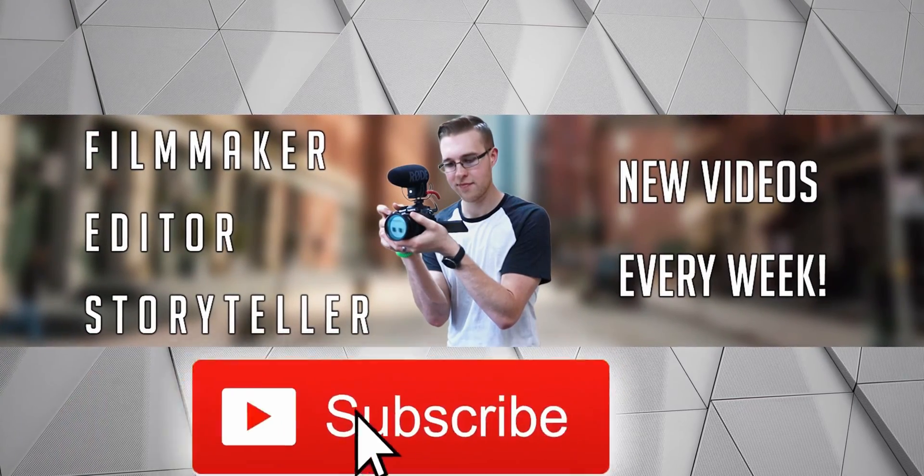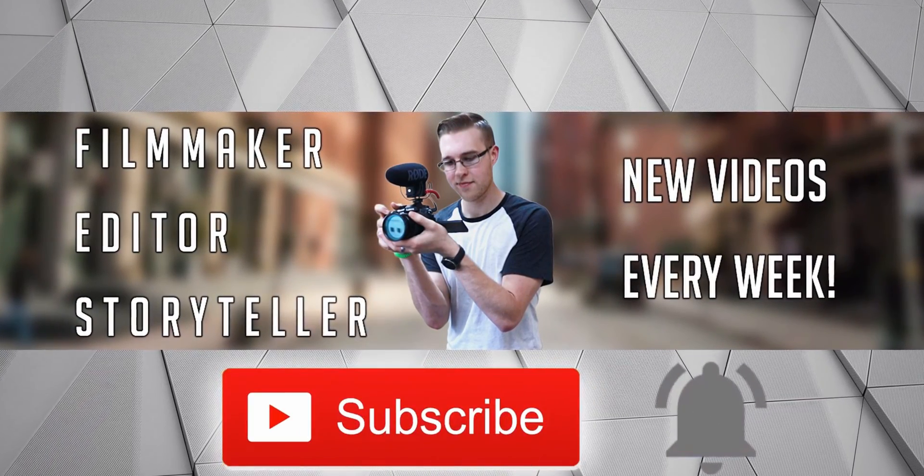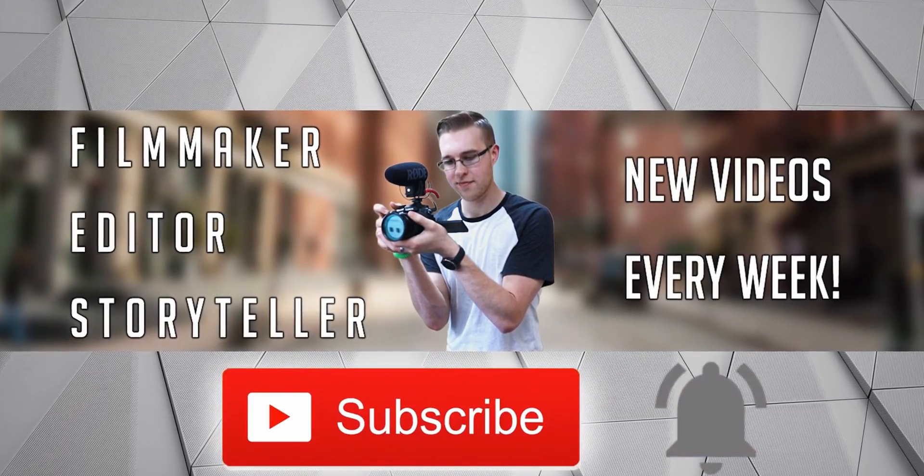First, if you're new here, hit the subscribe button and the bell notification to be updated on the newest videos put out.